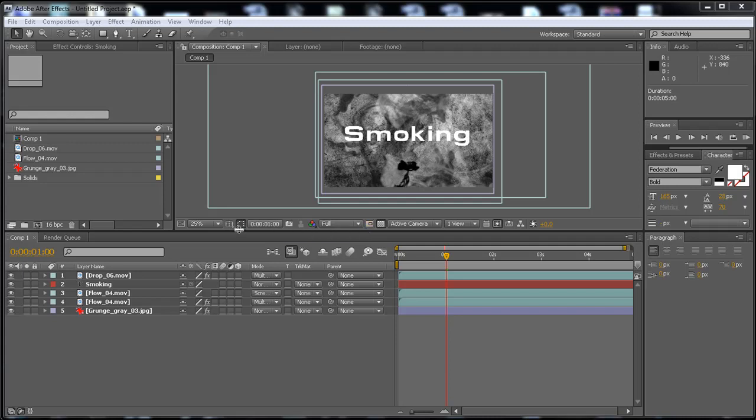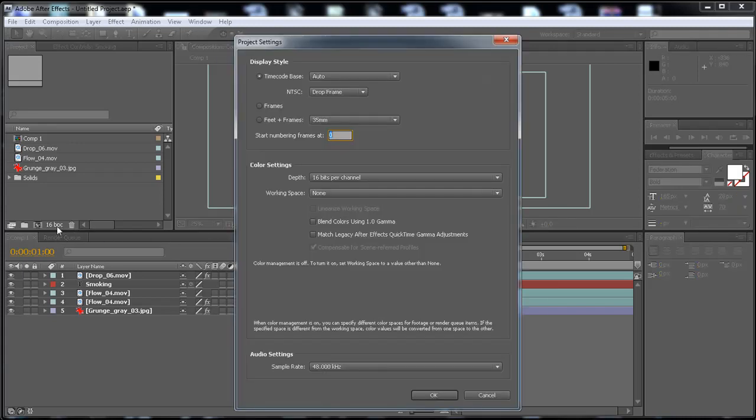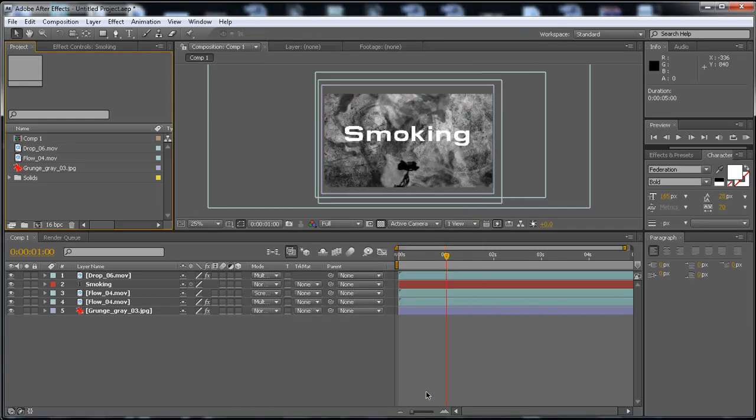Now, first of all, I'm just going to go here and click on it, and then I'm going to select 16 bits per channel. This is the best, and then click OK.